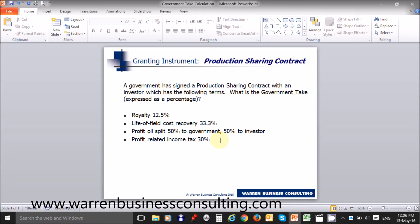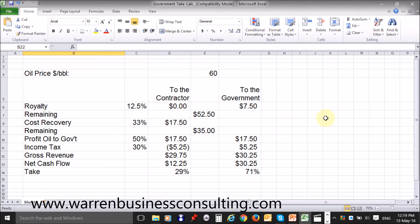There are many ways to do this calculation, and one way I'm presenting here using this spreadsheet is to make an assumption about the oil price and calculate the take from there. In this scenario I've assumed the oil price is $60 a barrel. It doesn't matter — you can use whatever oil price you choose, it will not change the calculation. So we have chosen $60 per barrel, and we calculate the amount that goes to the contractor and the amount that goes to the government.